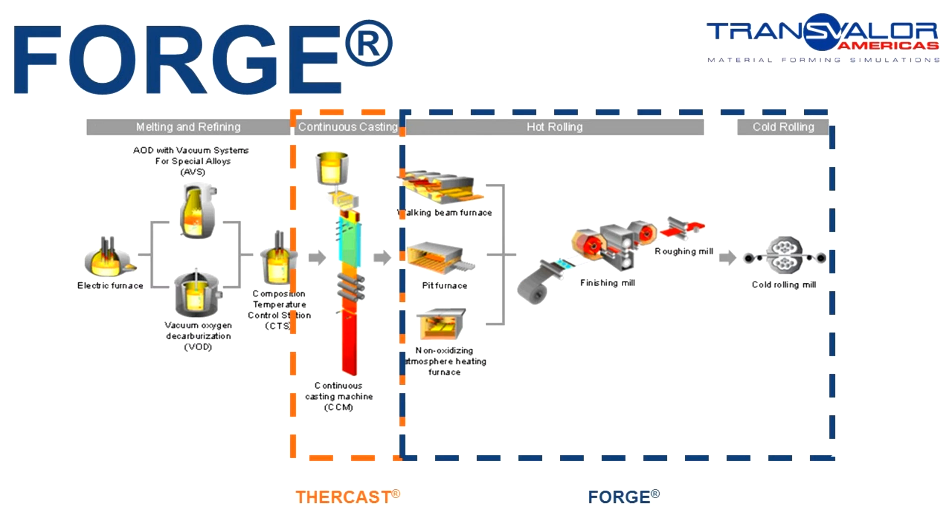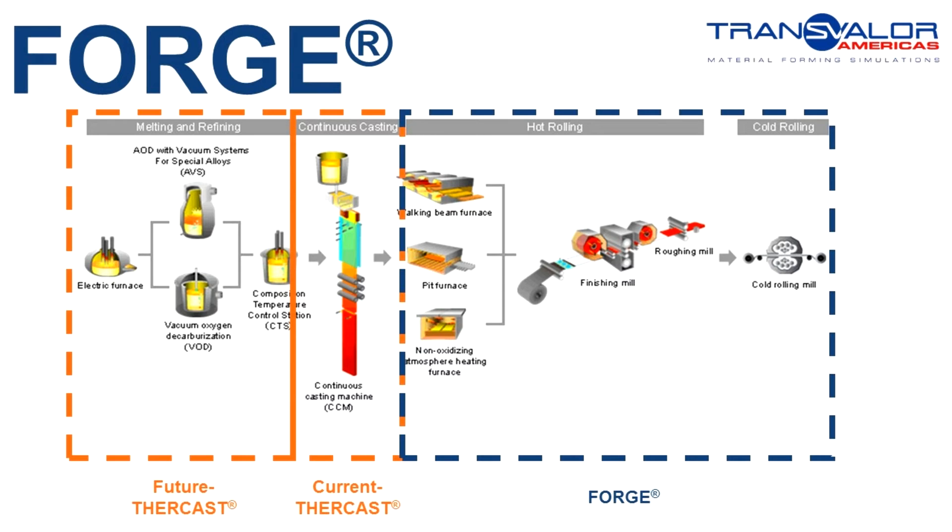We present here the sections of the process related to each software. ThirCast takes care of the continuous casting, and the results are carried over to Forge for the rolling mill simulation. In the near future, projects are still going on at Transvalor and its industrial partners, ThirCast will offer the possibility to simulate remelting processes as well.